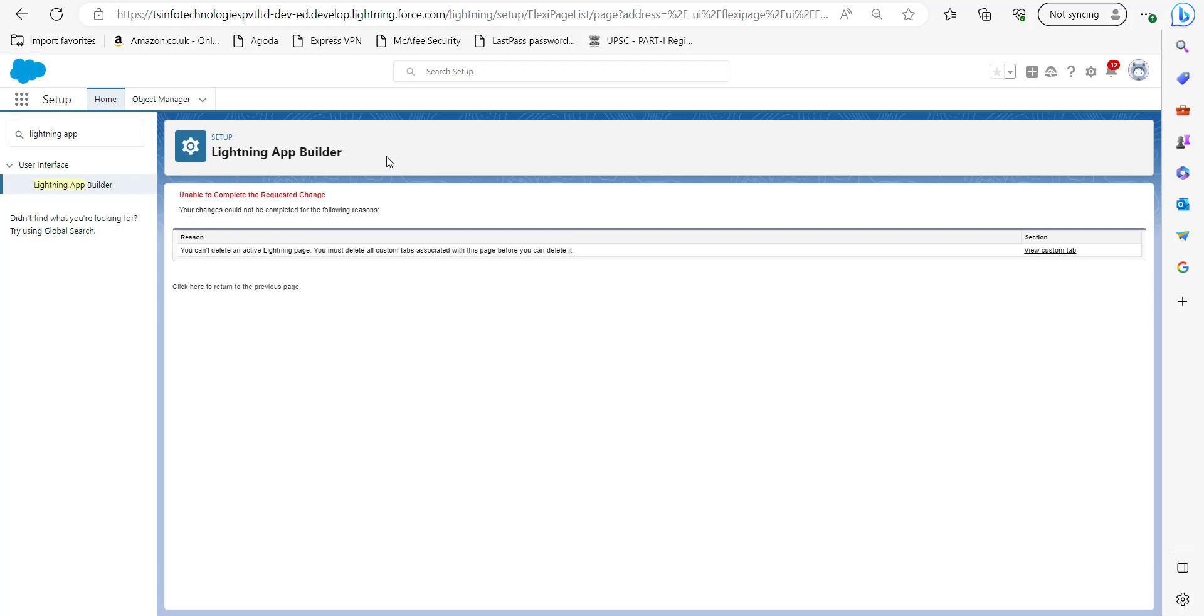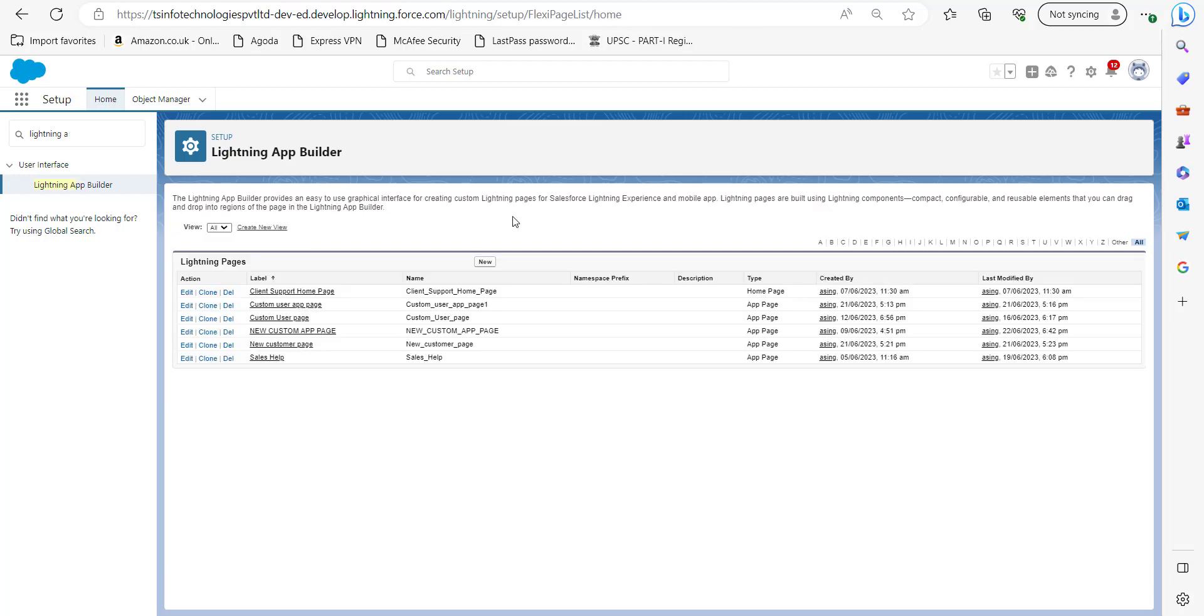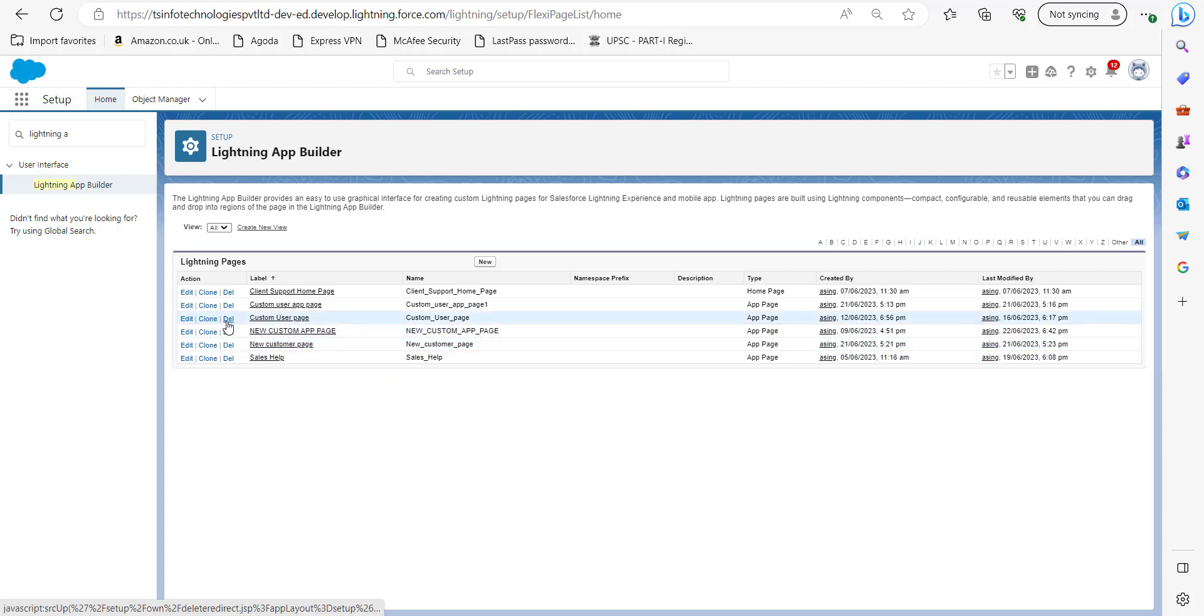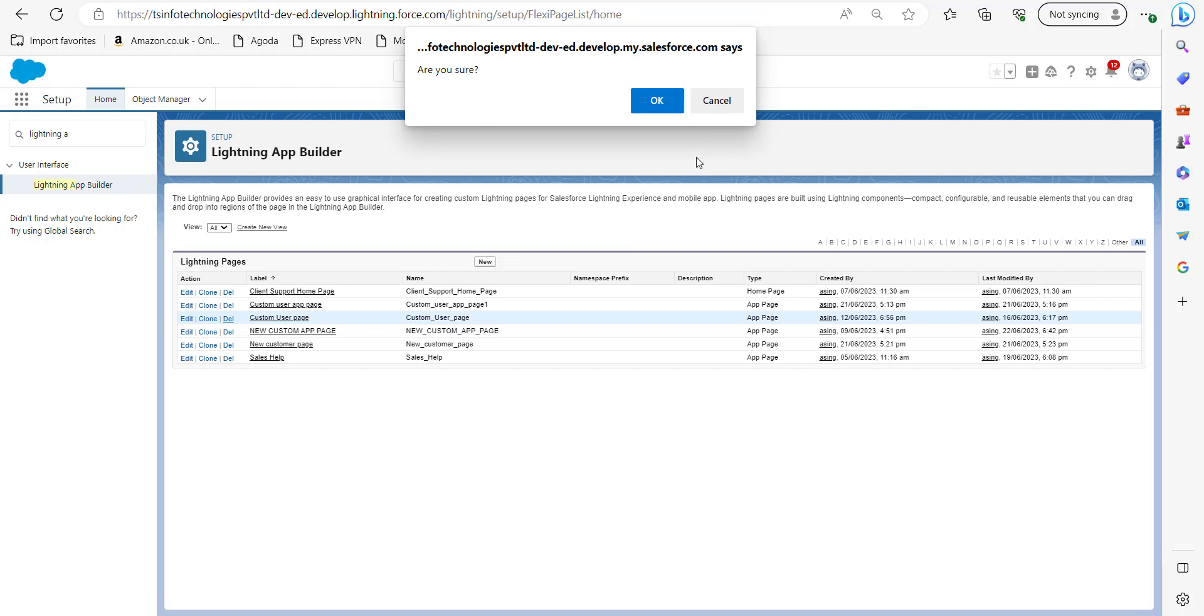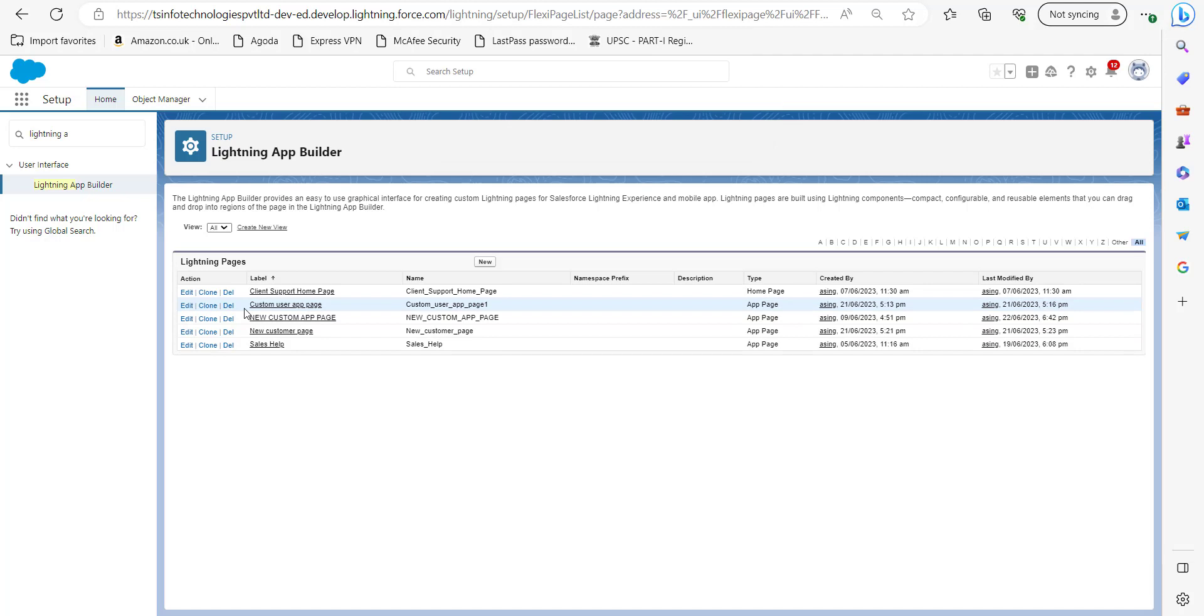Now we have deactivated this custom user page from all the applications. We will again click on the delete button and in the confirmation window we will click on OK button. Here you can see the custom user page is finally removed from the list of Lightning pages.